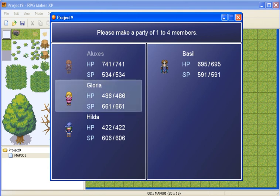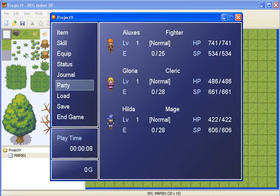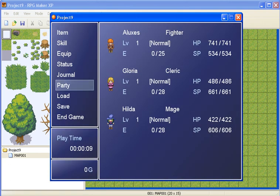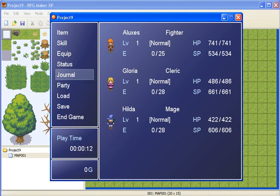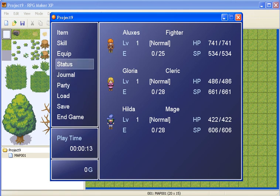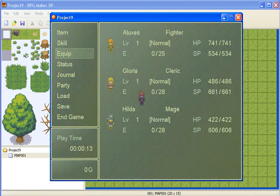We can press escape and we go back to the menu. It's highlighted over party, and we can choose whatever we want again.